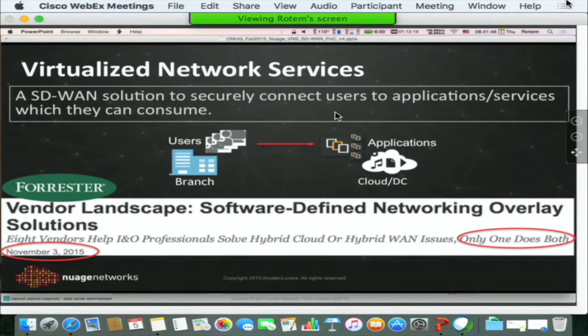That's exactly what we're trying to do: solve user-to-application, application-to-application, or user-to-user connectivity via a secure overlay solution based on a policy system.